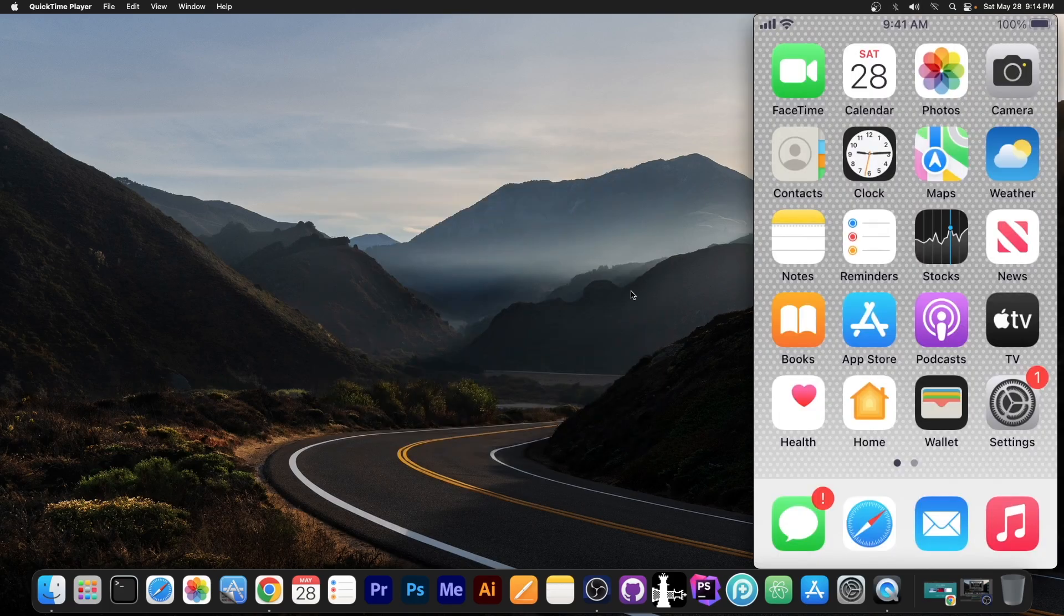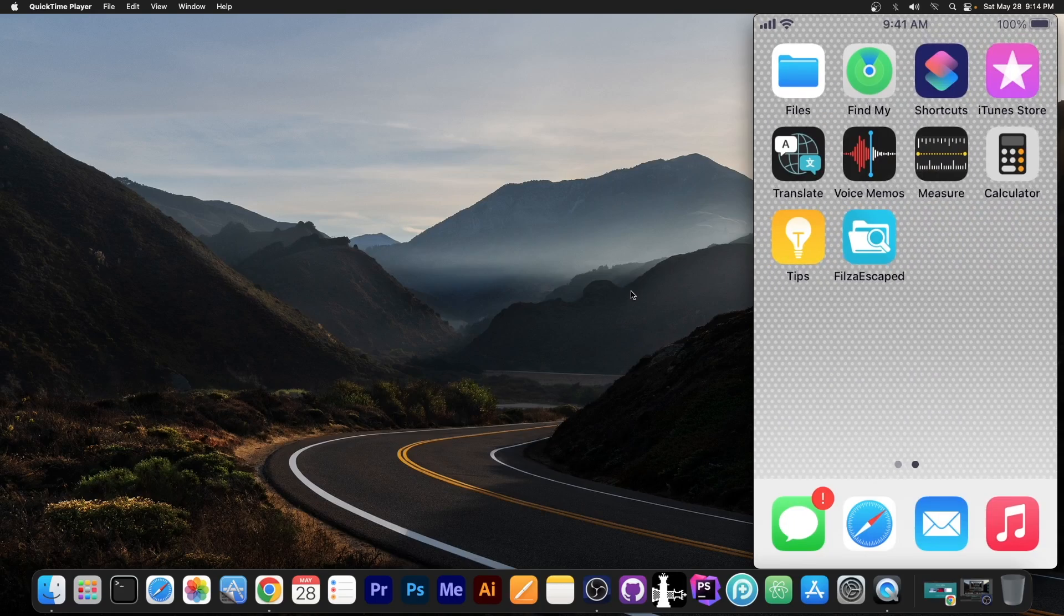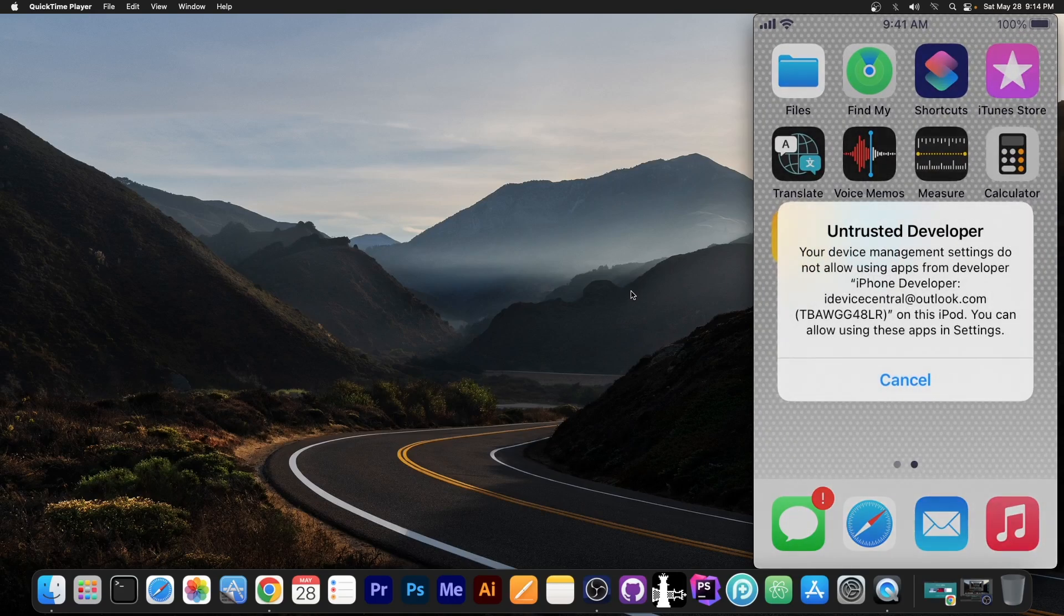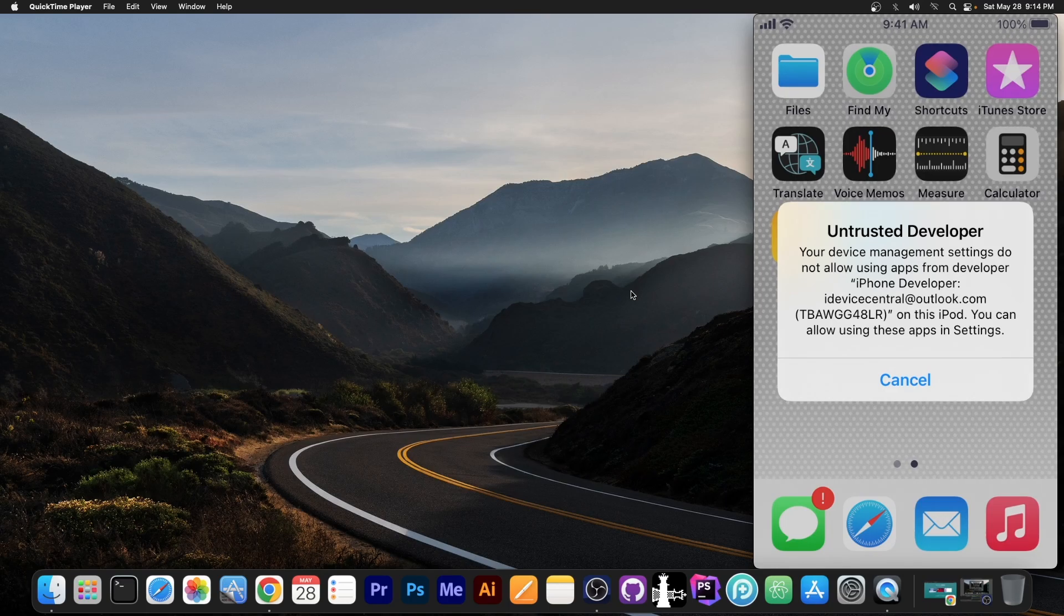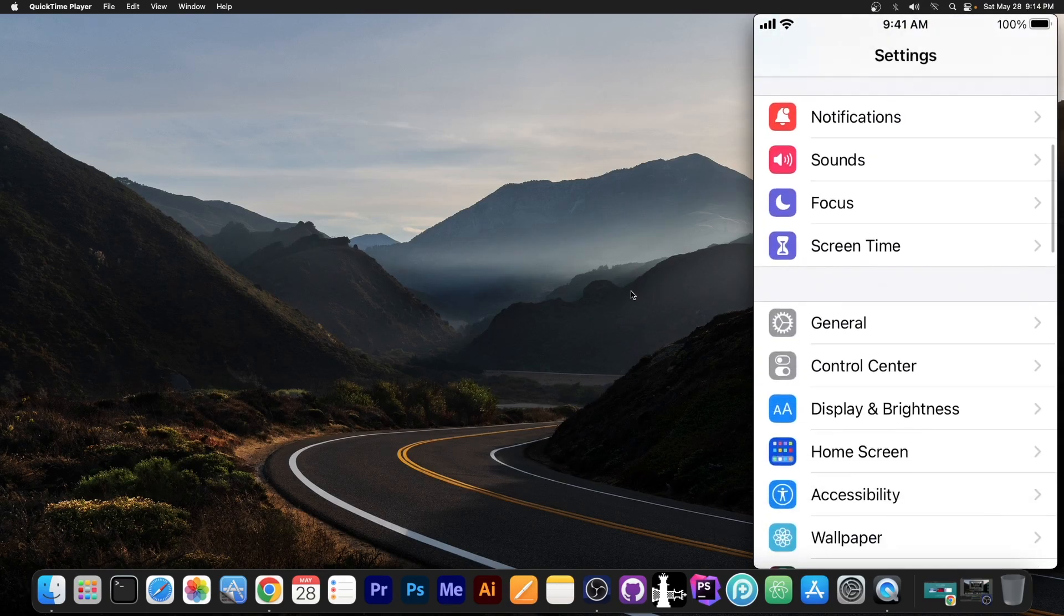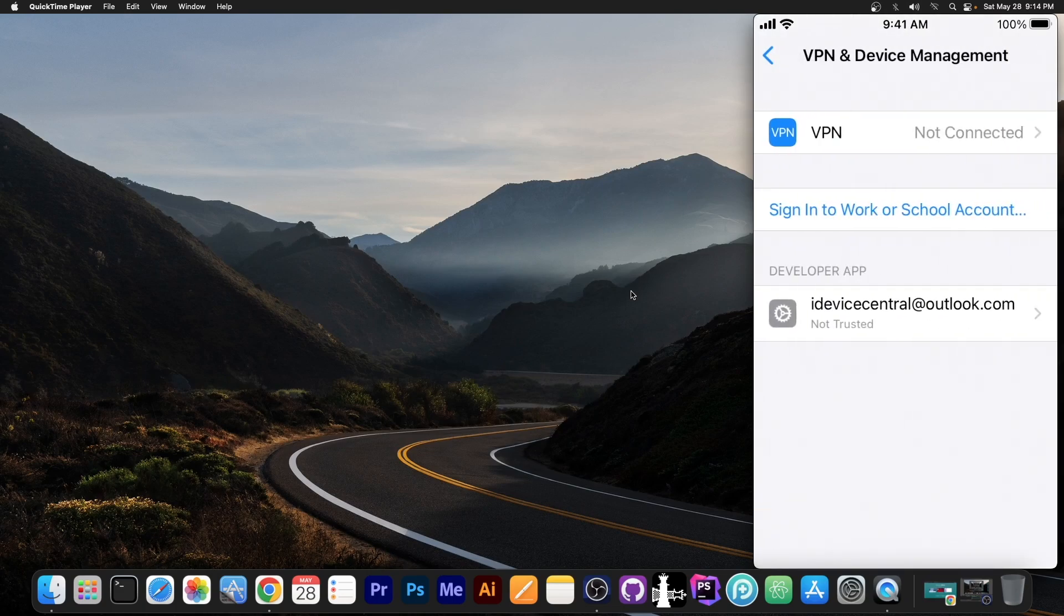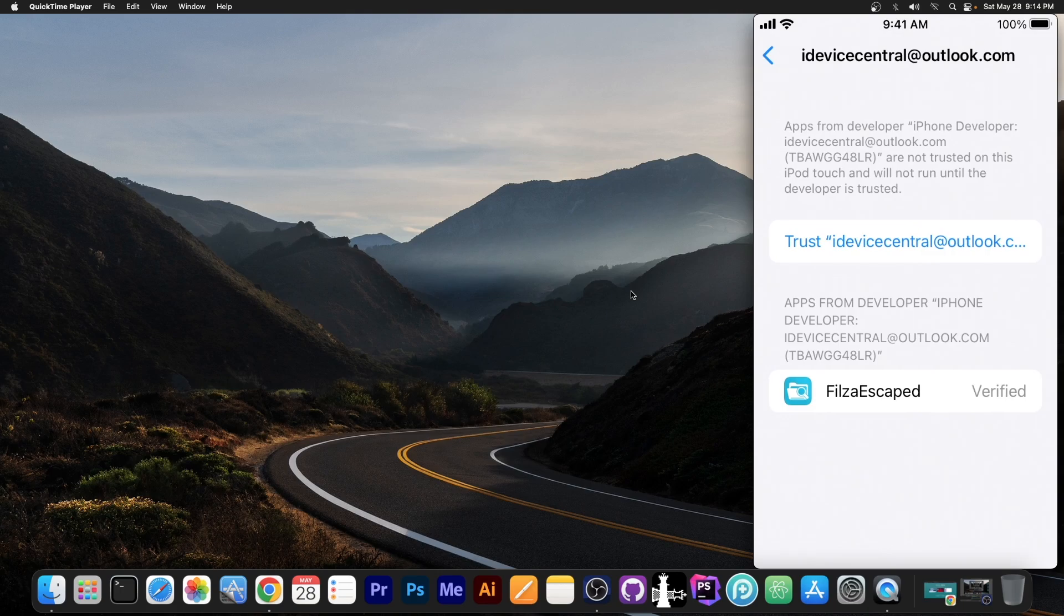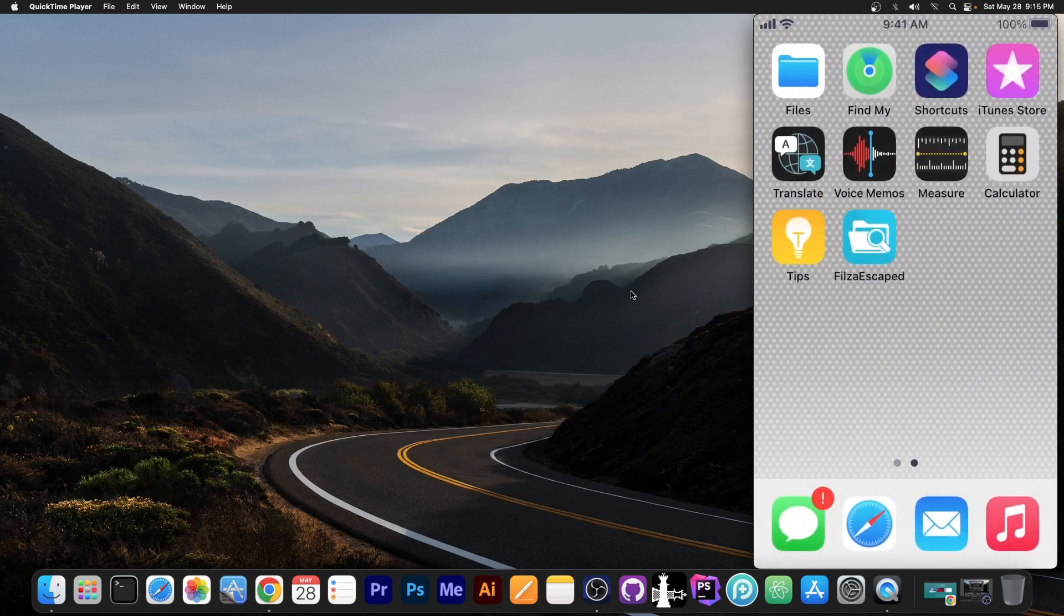Let me actually screencast the device. Alrighty then, this is the device connected right now. Let me actually go ahead, and if you try to open it, it says this. Your device is managed by whatever, and you should basically trust the profile. To do that, you go here to settings, and you navigate to general, and to VPN and device management. Here, you should have developer app. You press on your Apple ID or email, and press trust, and trust again. It's as simple as that, and that's basically it. You should be able to open the application now.